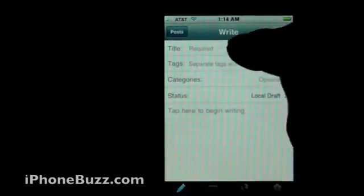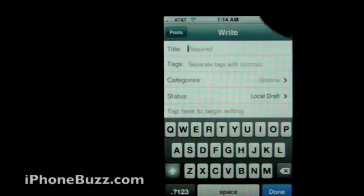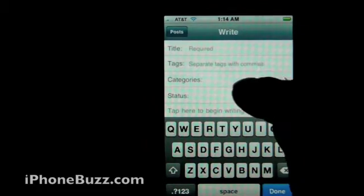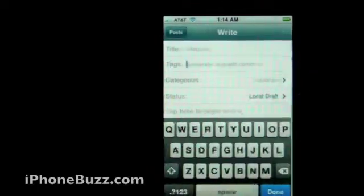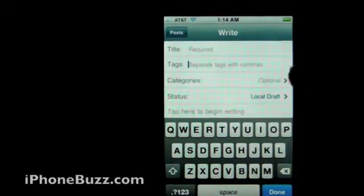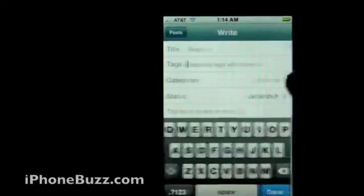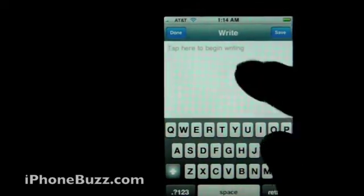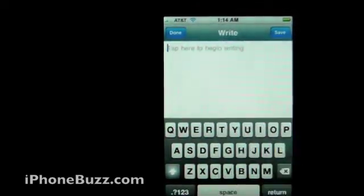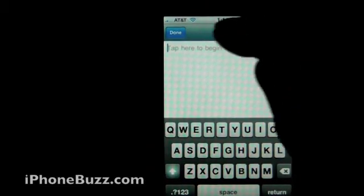There you go — you can add the title, tags, categories, and status. You can start typing your blog in this area. Keep in mind this is HTML tags only; there is no what-you-see-is-what-you-get.